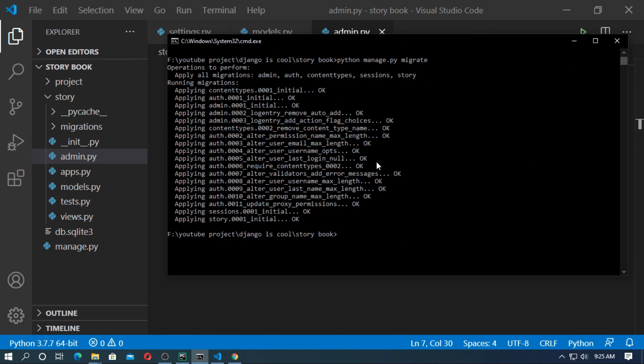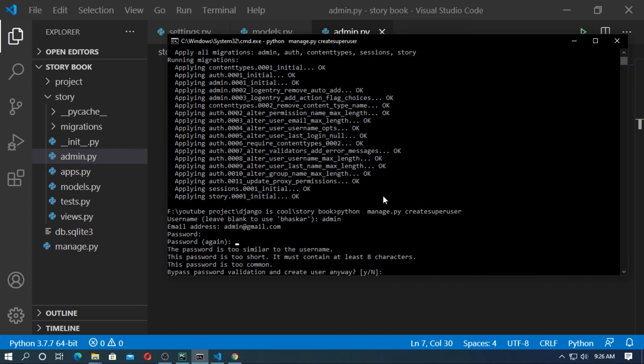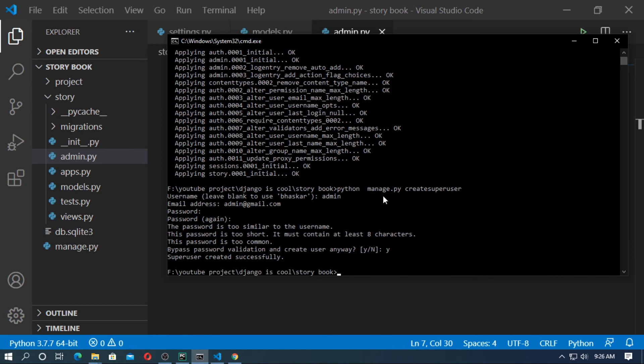Now create a superuser. python manage.py createsuperuser. The name is admin. Email address admin@gmail.com and the password is admin. Now run the server: python manage.py runserver.